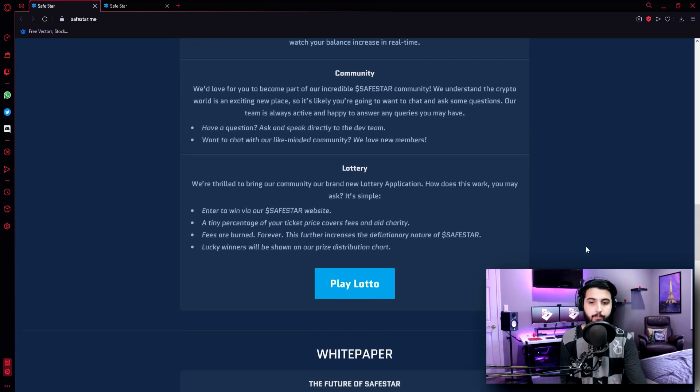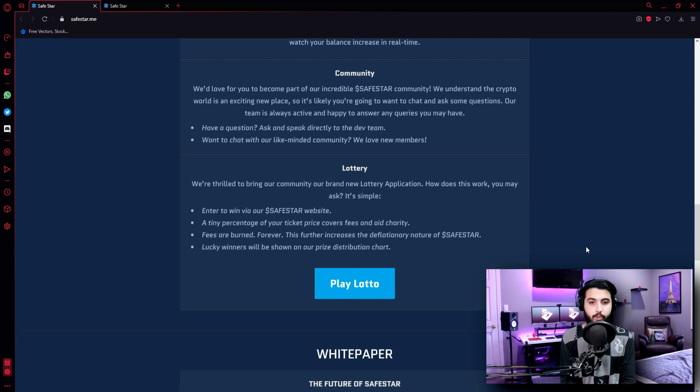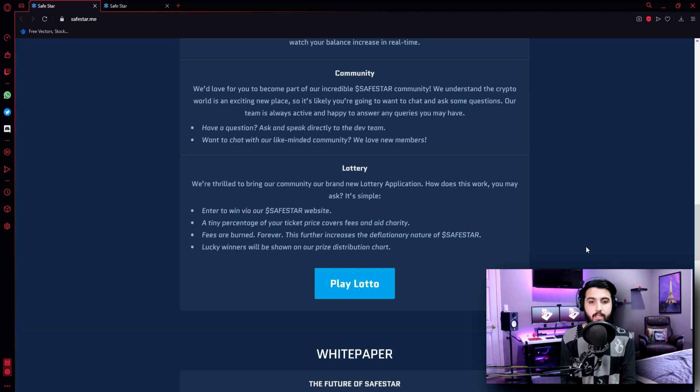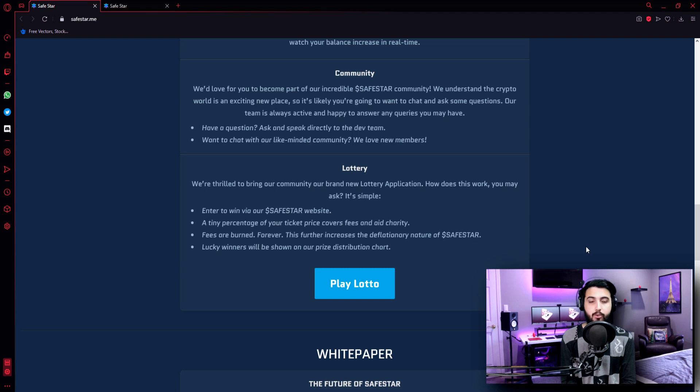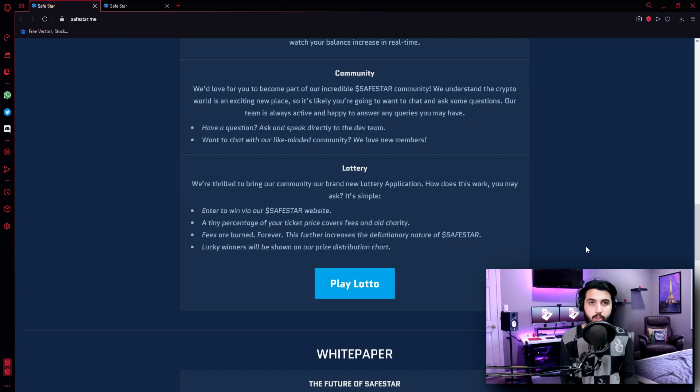Community - We'd love for you to become part of our incredible Safestar community. We understand the crypto world is an exciting new place, so it's likely you're going to want to chat and ask someone some questions. Our team is always active and happy to answer any queries that you have. Have a question? Ask and speak directly to the developer team. Want to chat with our like-minded community members? Now all their links will be in the description, so if you have any questions, just go ask them.